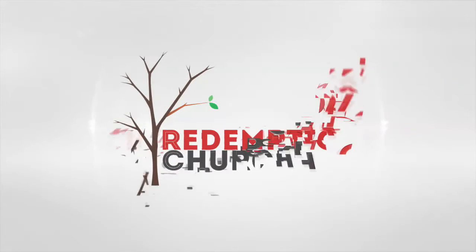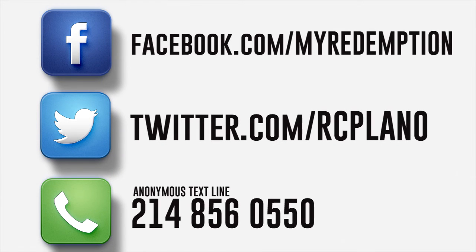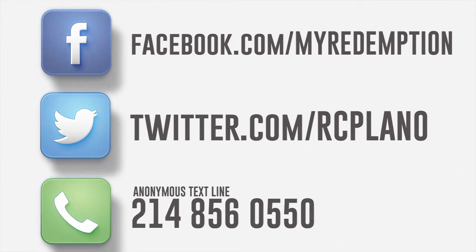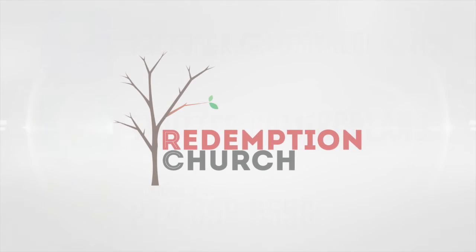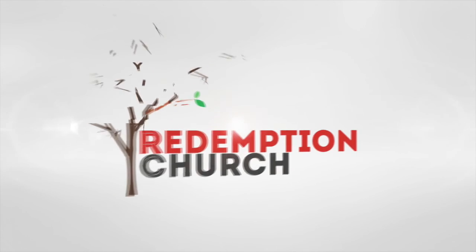For more information about redemption, look us up online at redemption-church.com. We want to hear from you, so be sure to connect with us on Facebook, Twitter, or even our anonymous question text line at 214-856-0550. Thank you for joining us, and have a blessed day.